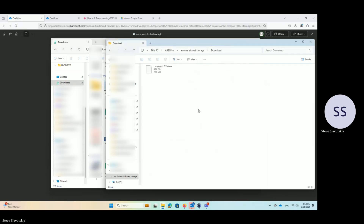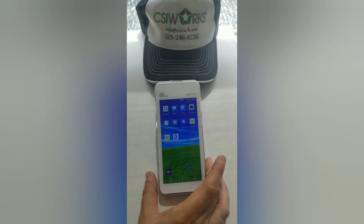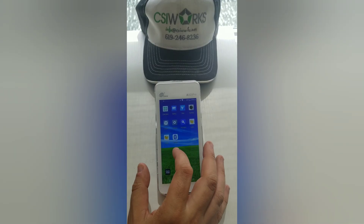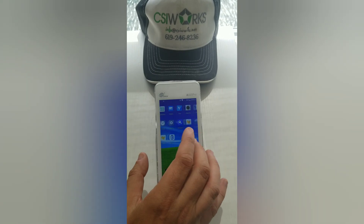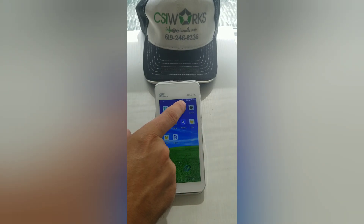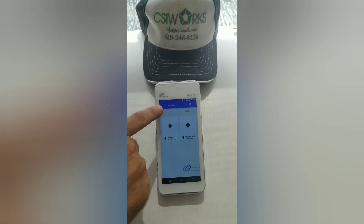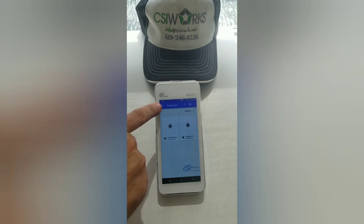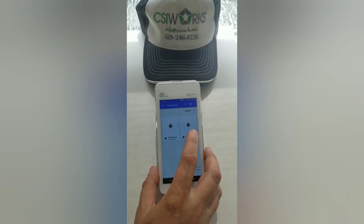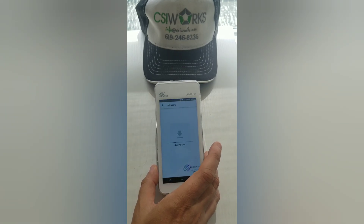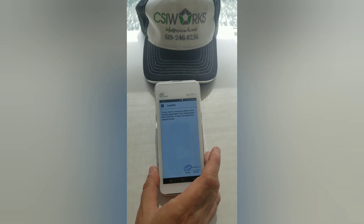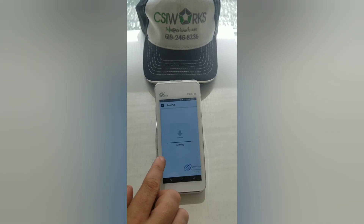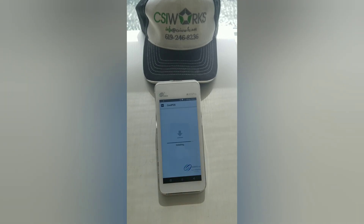Once it's copied, go ahead and unplug your device. The rest of the actions are going to be on the device. Find the Files app, navigate to downloads — mine's already there — then tap on the file you want to install, hit install, and that'll complete the installation.